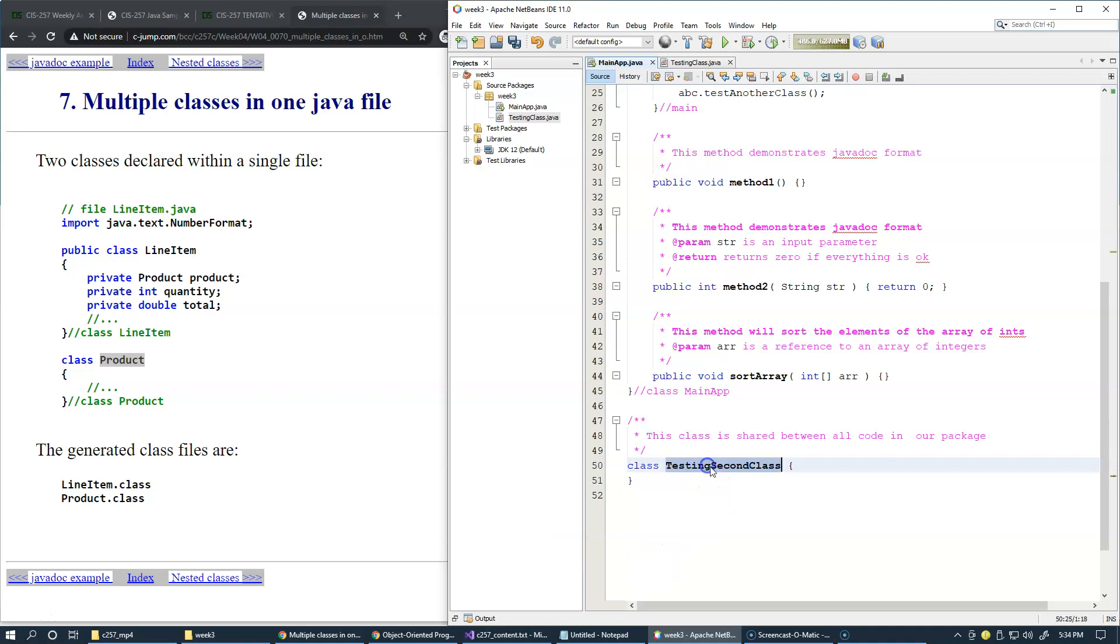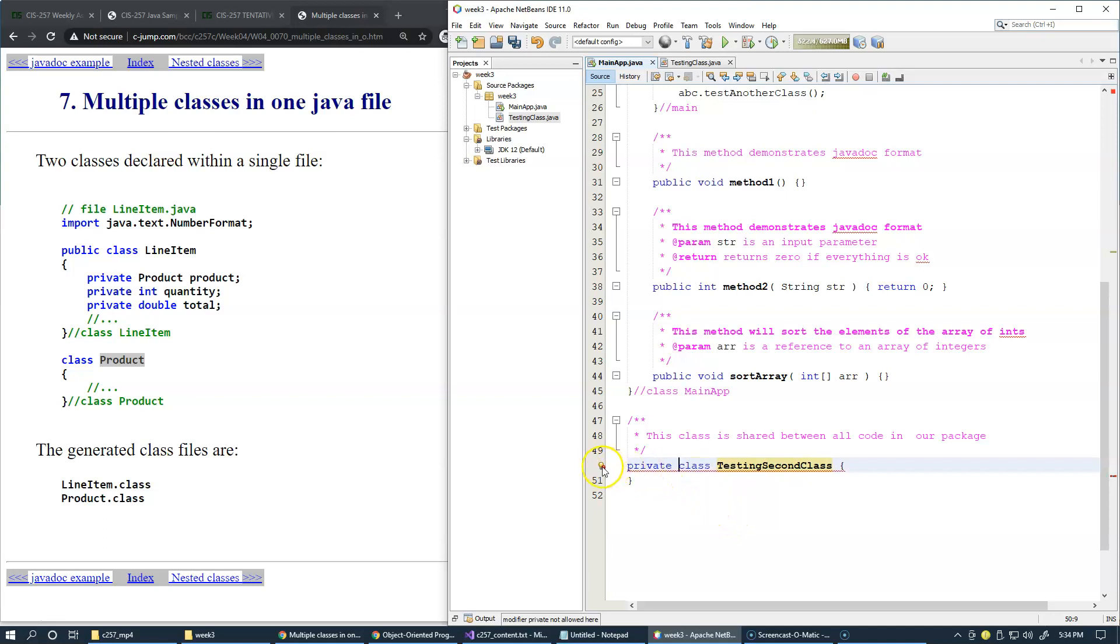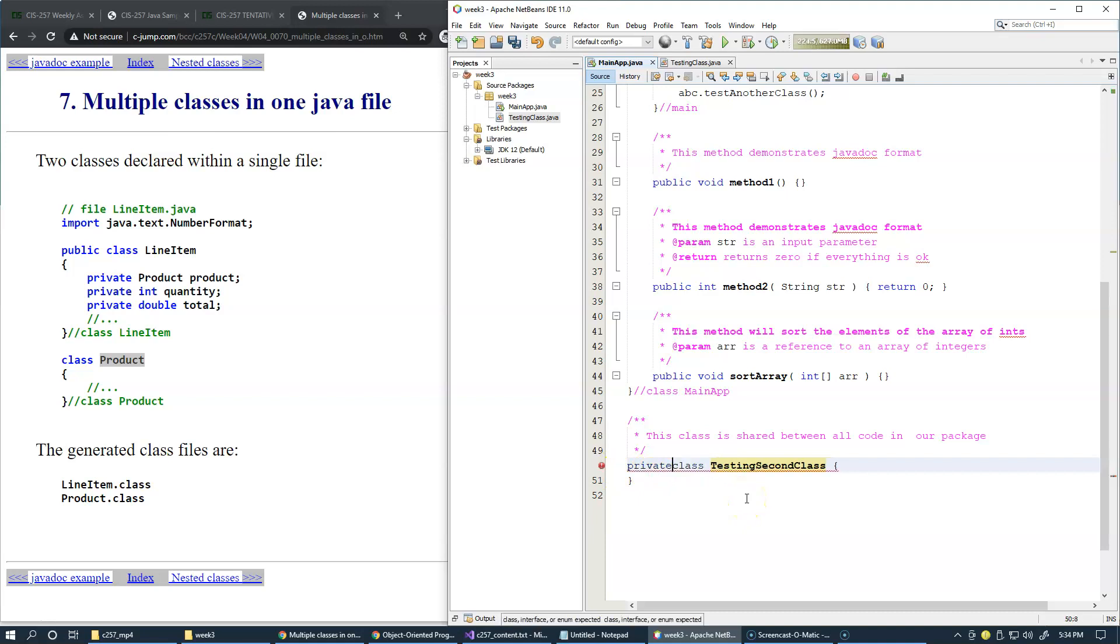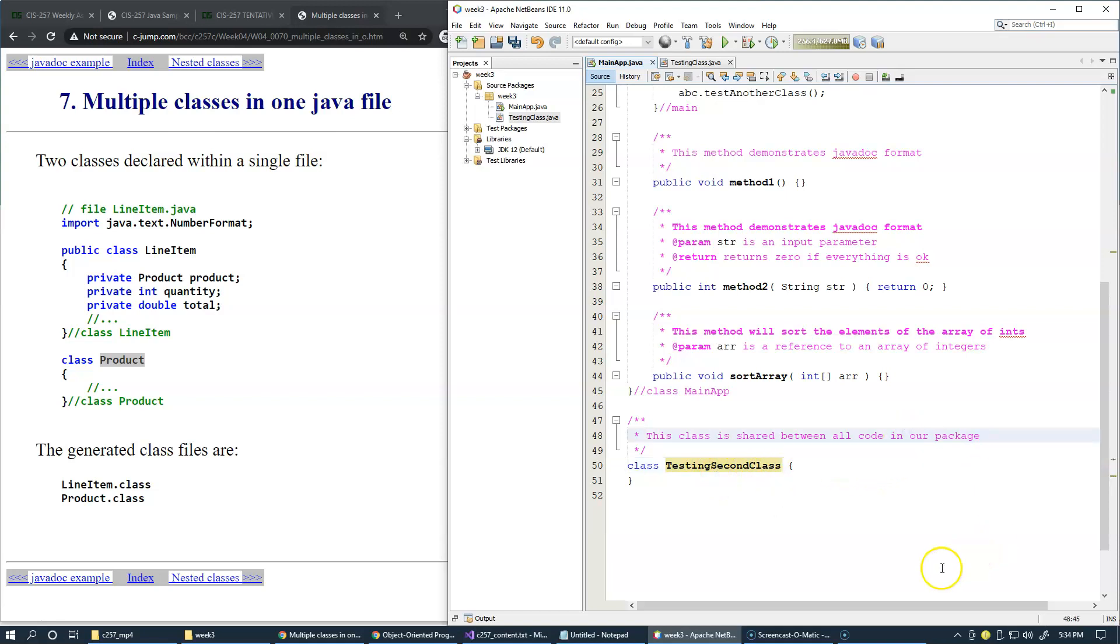Typically you would want to keep it like this. Now if I make it private, then I'll actually get modifier not allowed here. So I won't even try. This just has to be the package level access. This is fine.